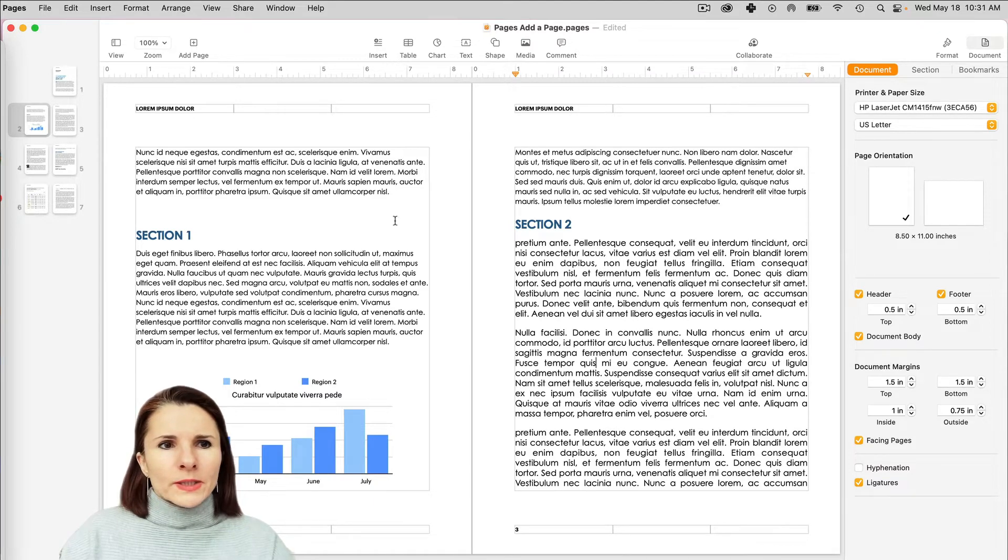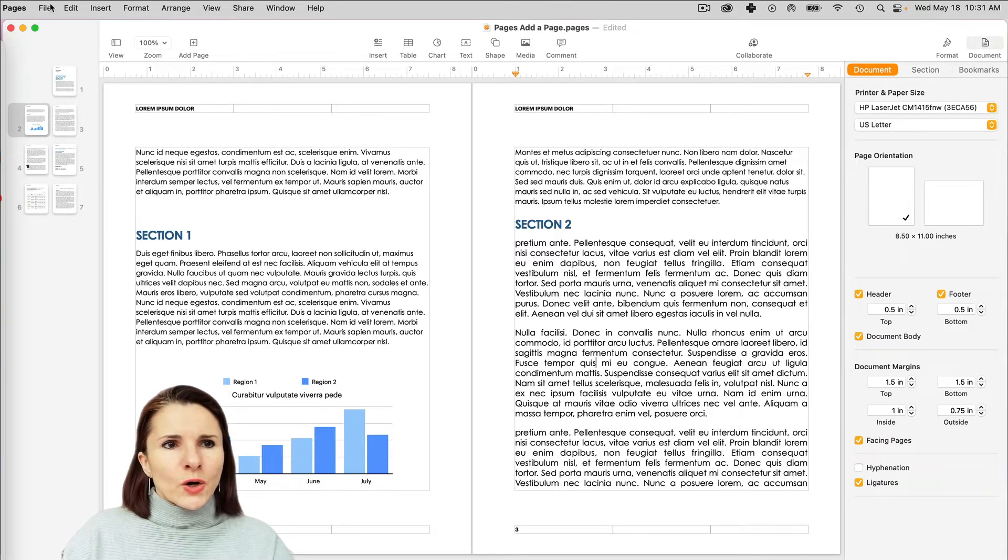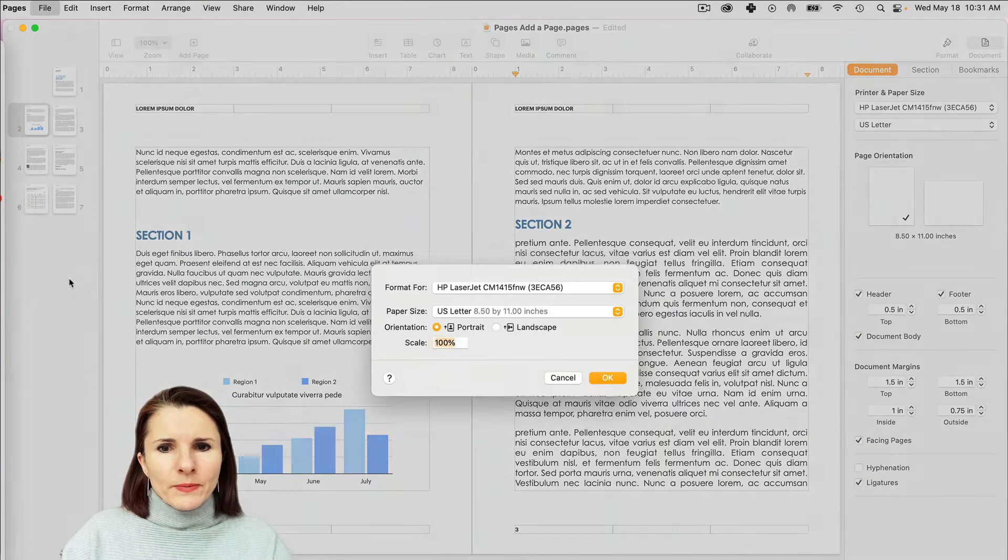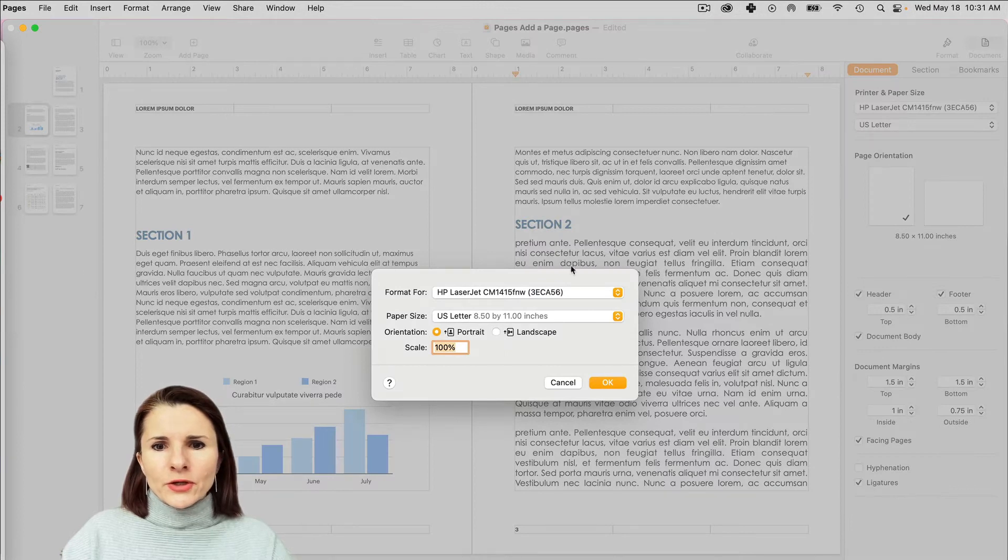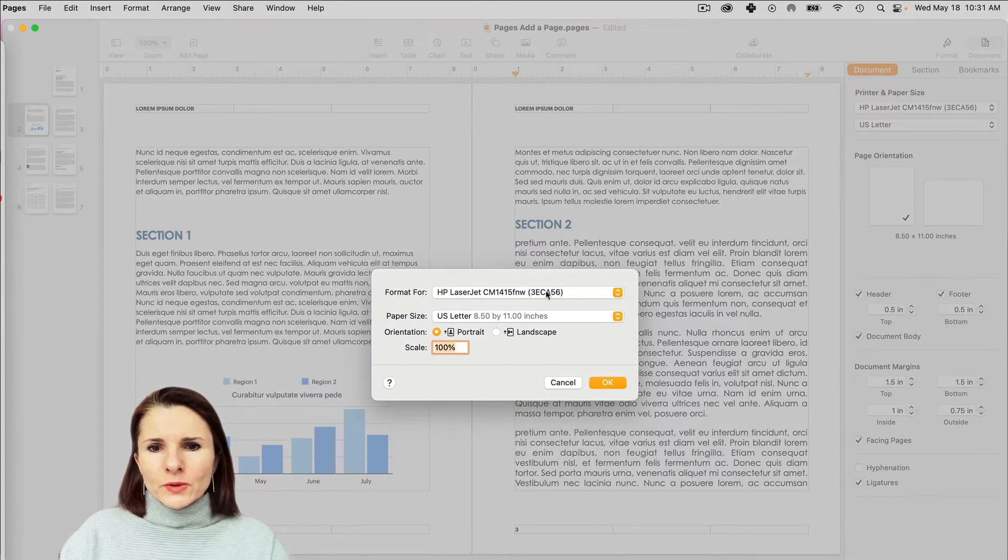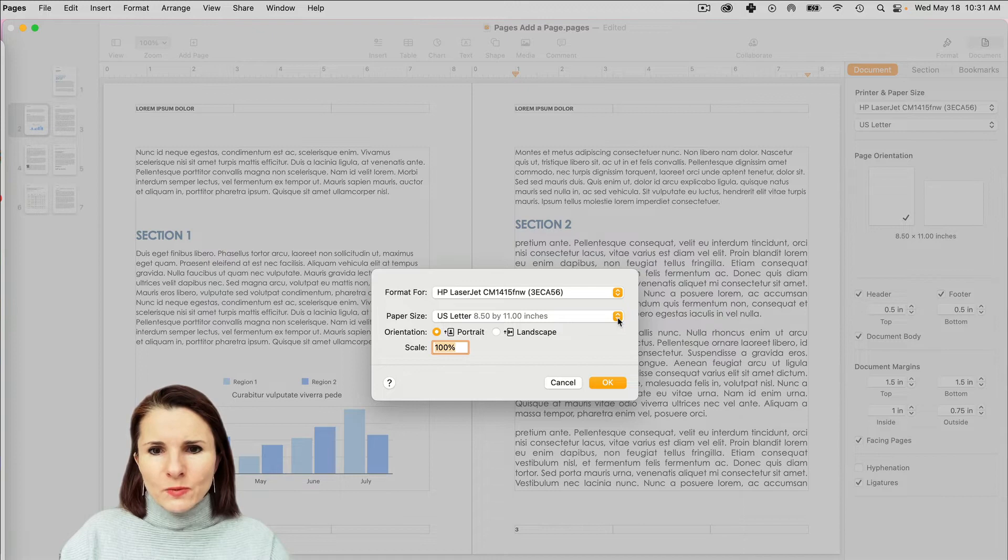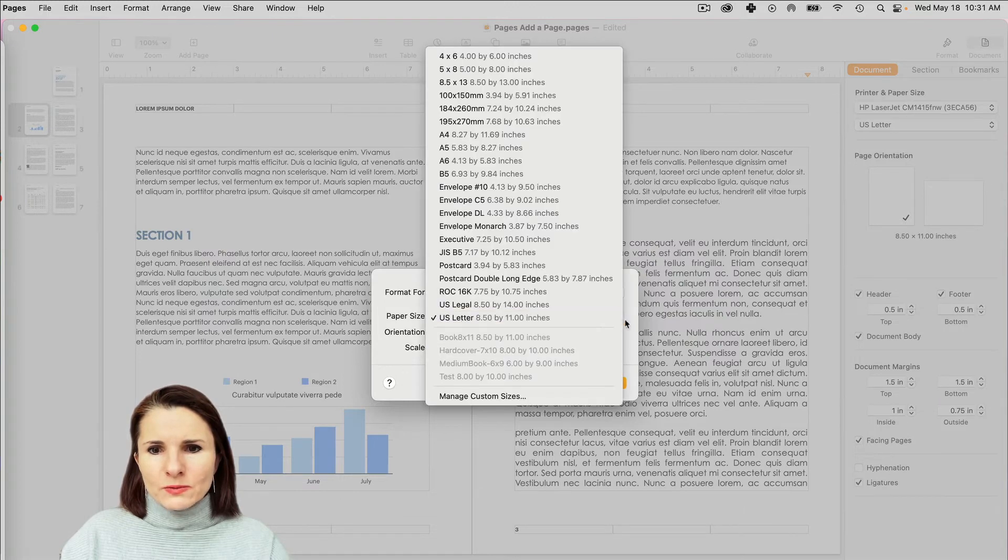And here we still have the print information. And here we have the paper size, and that's what we have as we were talking about it.